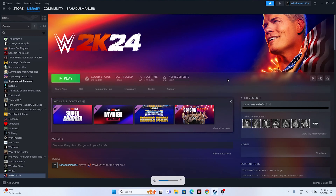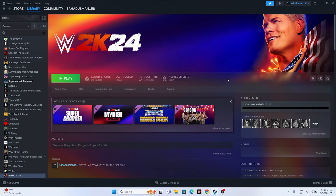Hello everyone. In this video we're going to talk about how to fix WWE 2K24 crashing issues — it is not launching, freezing, stuttering, lagging, low FPS drop, stuck on loading screen, and even the black screen issue, which is happening for many users right now, and how we can fix this.